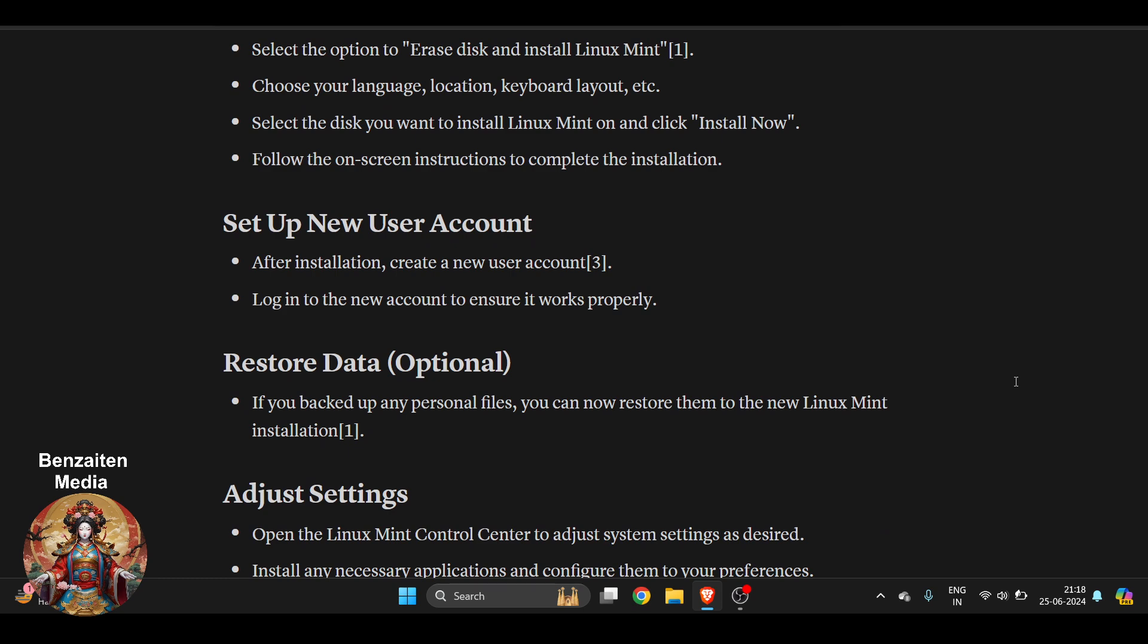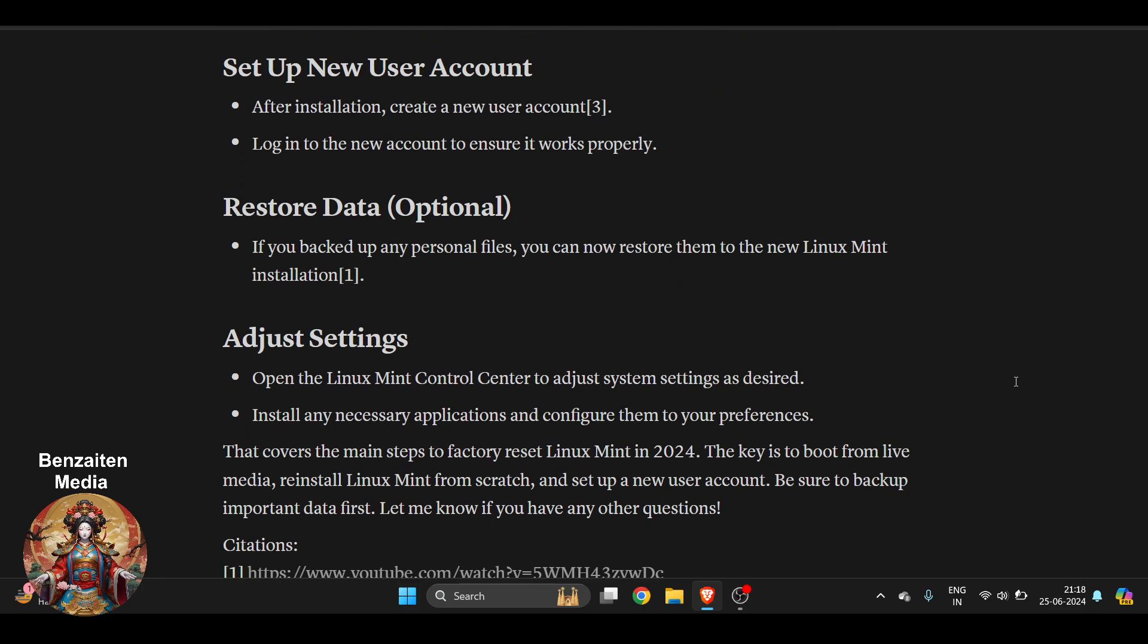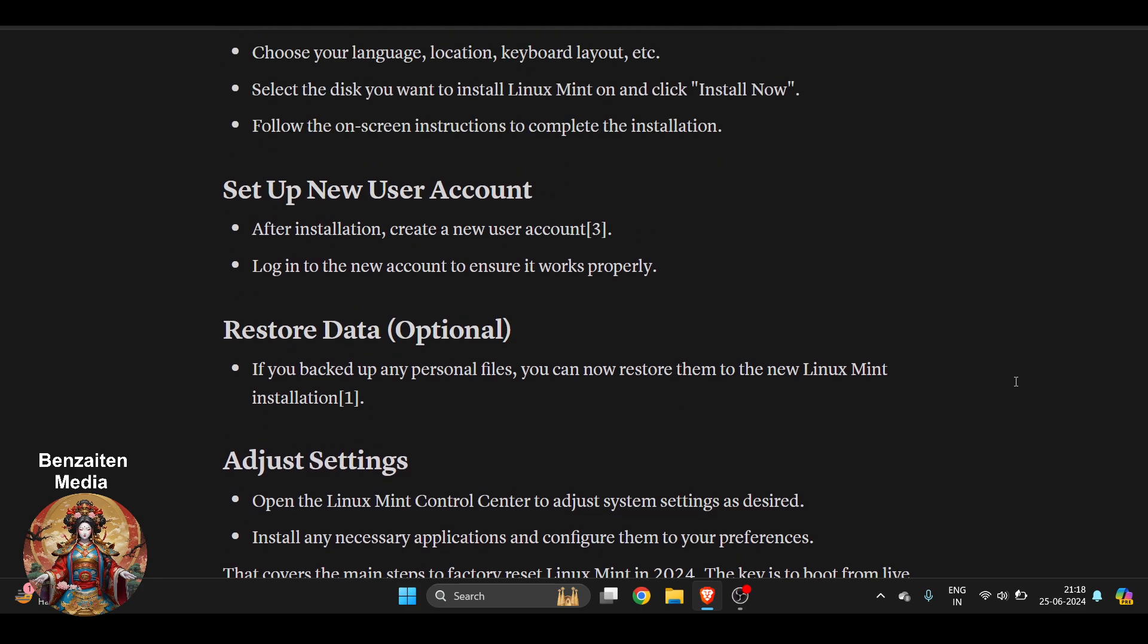After the installation, which is pretty easy—anybody can do this—create a new user account. They will ask your name and will also ask you to log into the new account to ensure it works properly.